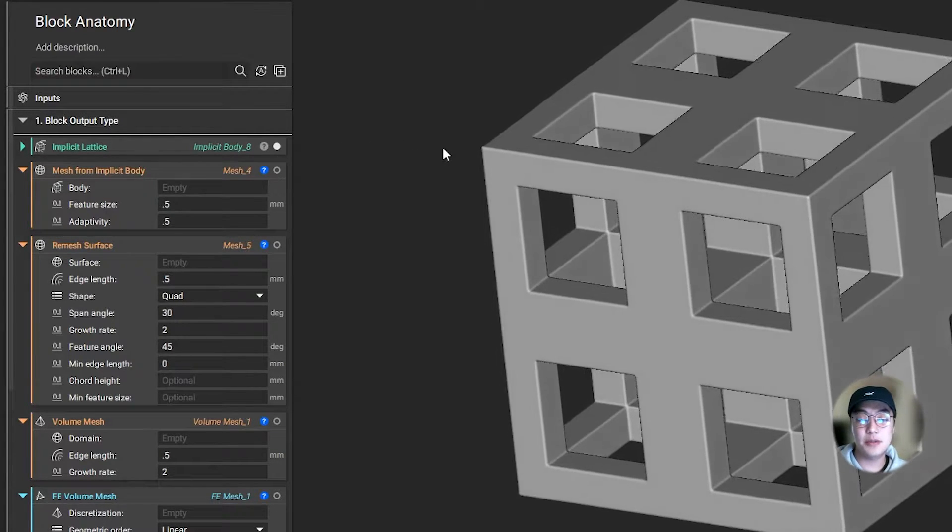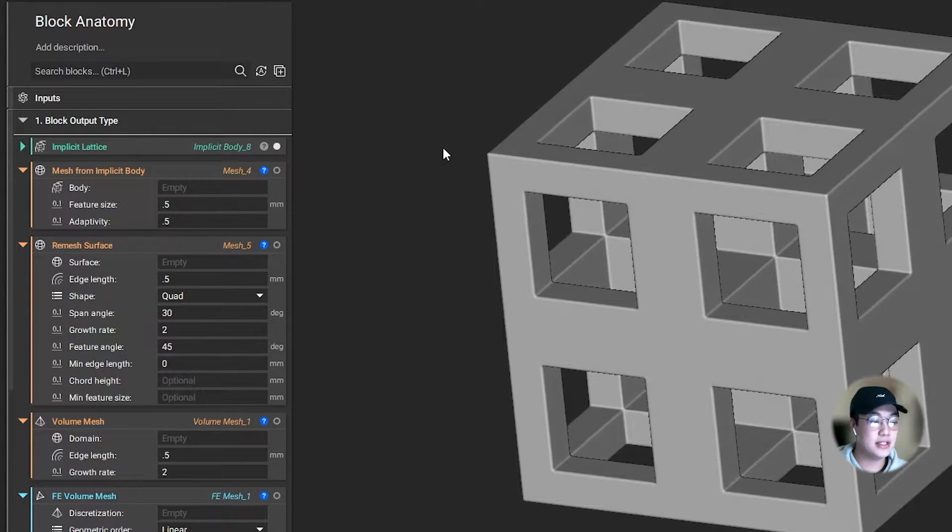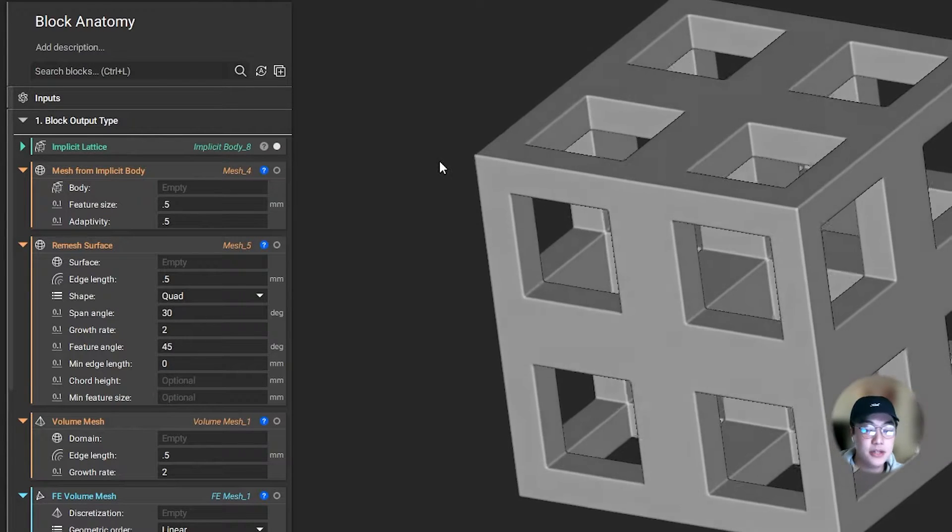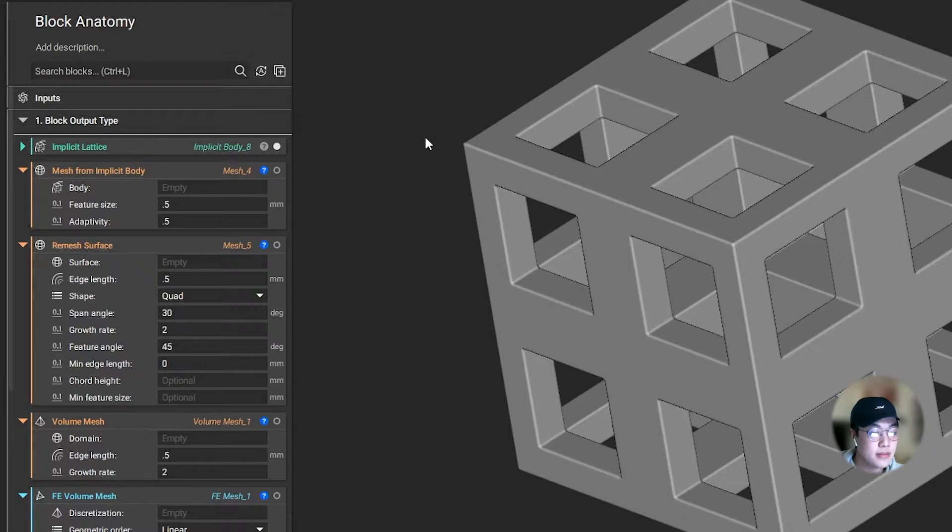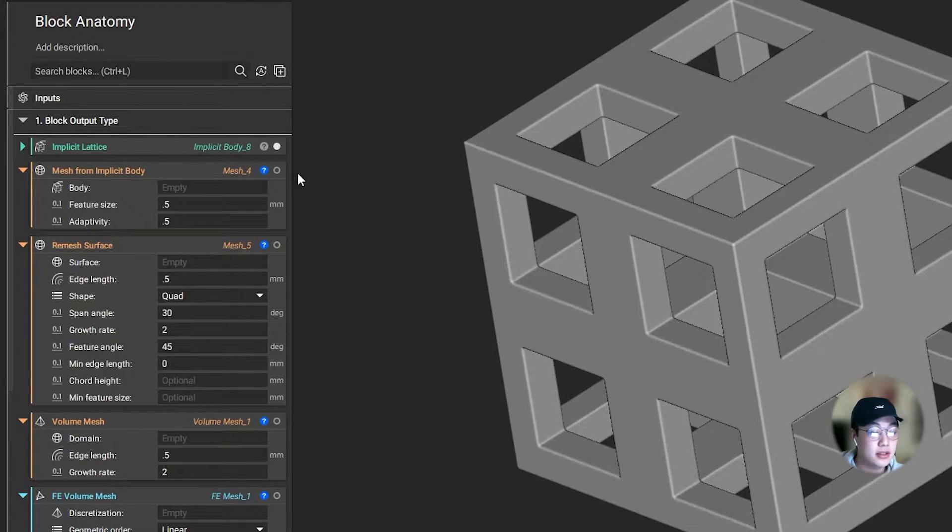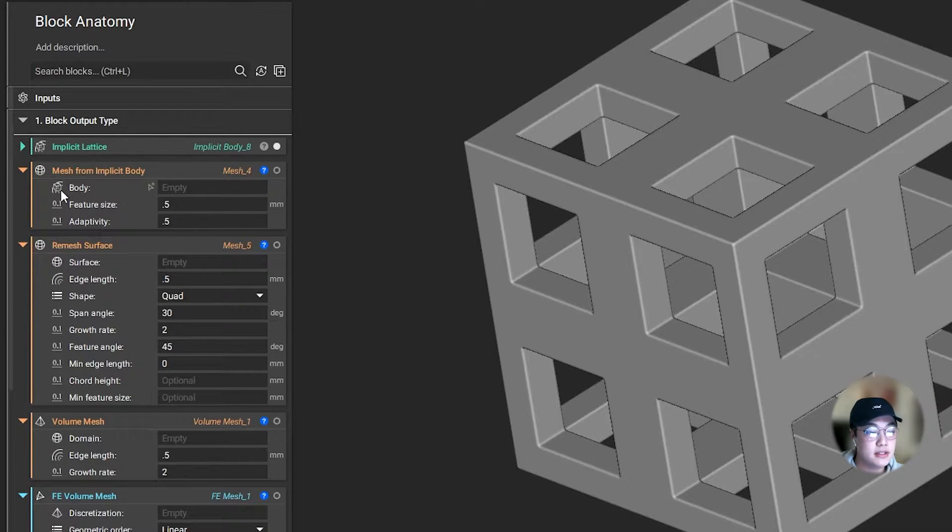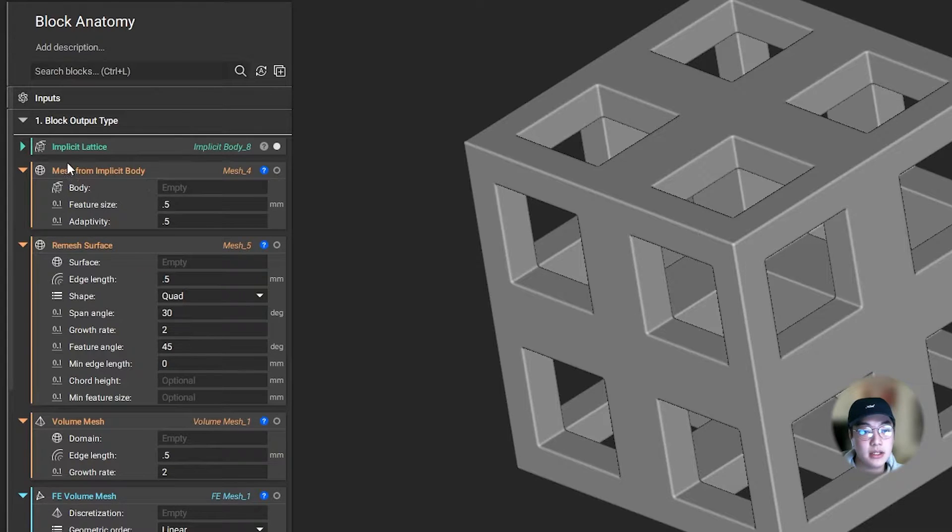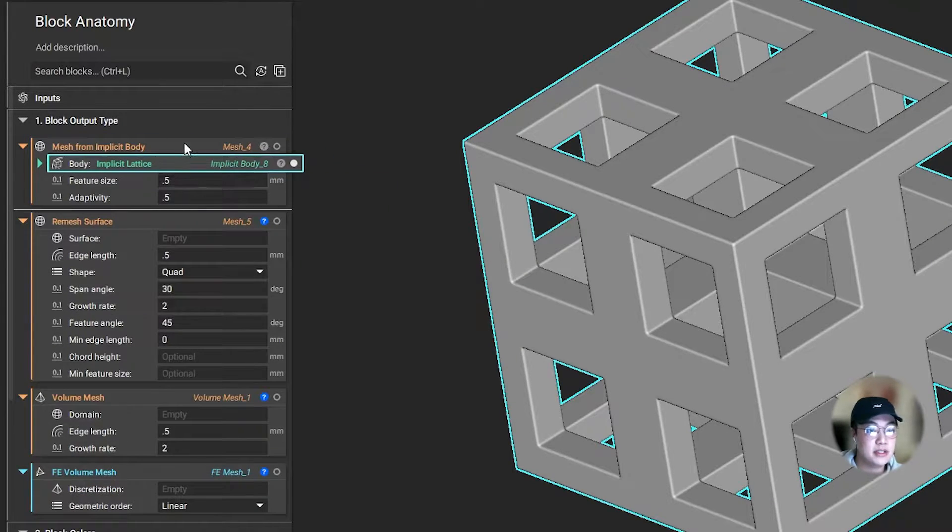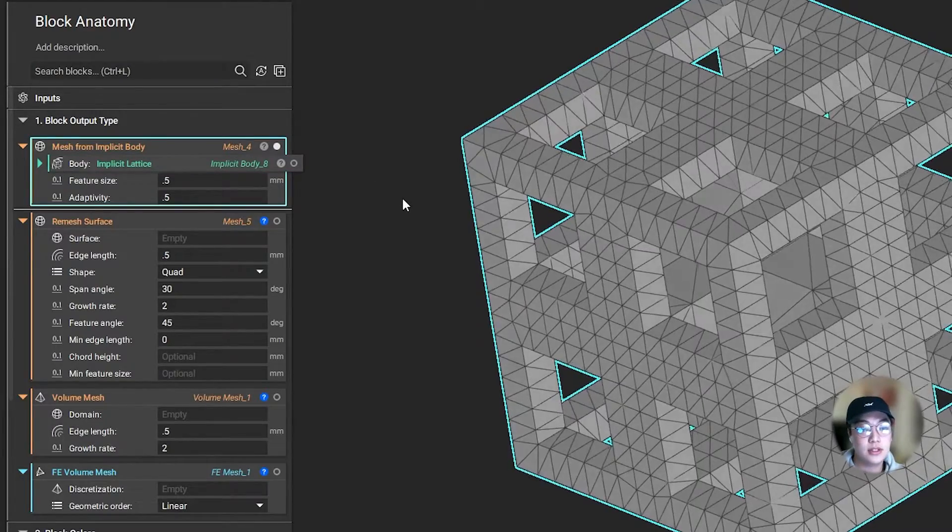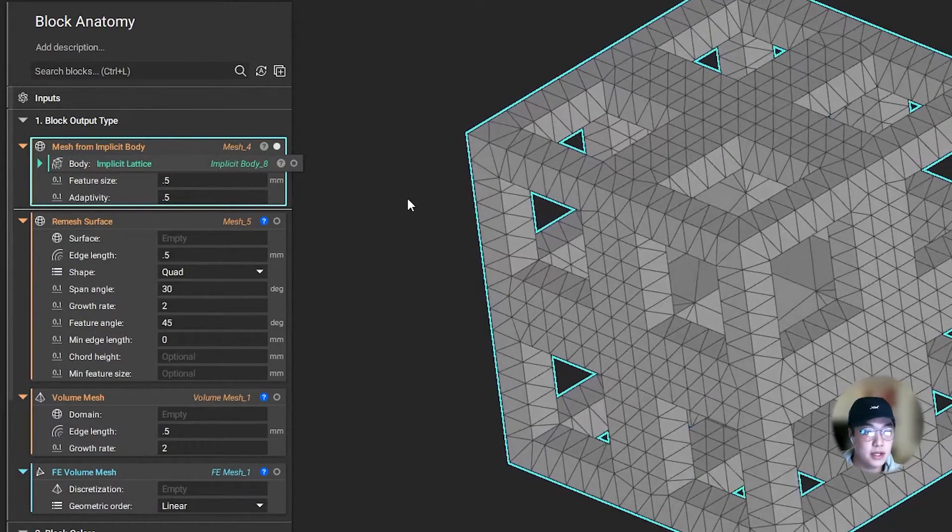I like to tell people that nTopology is a visual programming software, and you'll understand what I mean with this short example. I want to mesh this body, and by looking at the icon on the mesh block, it's asking for an implicit body. Since my other block is an implicit body and these two icons match, I can use this block as my input. By simply nesting those together, I've now created a mesh for my implicit body.